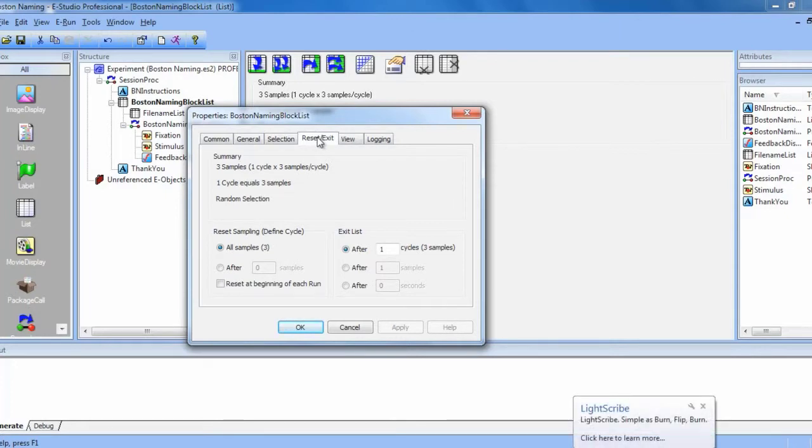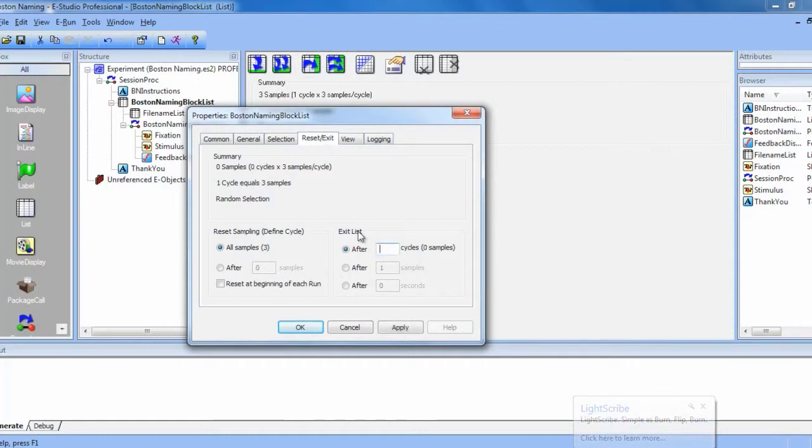Here we will specify how many samples the list will use. Since there are 60 of each file type, we are going to change the exit list to 60 cycles. And this will use all 180 stimuli.